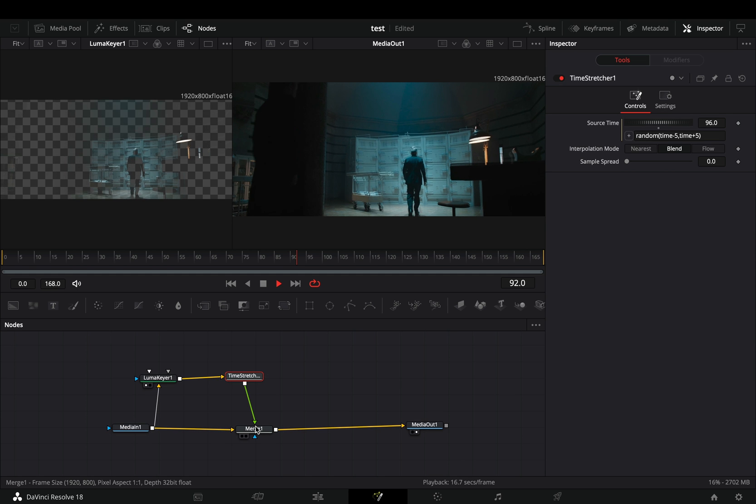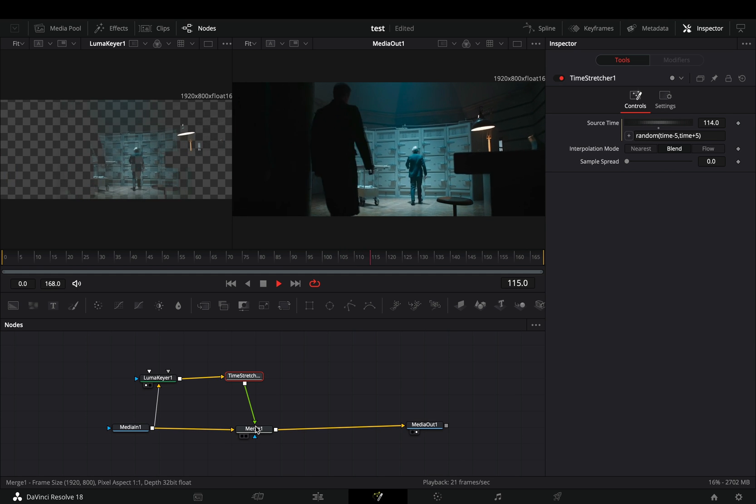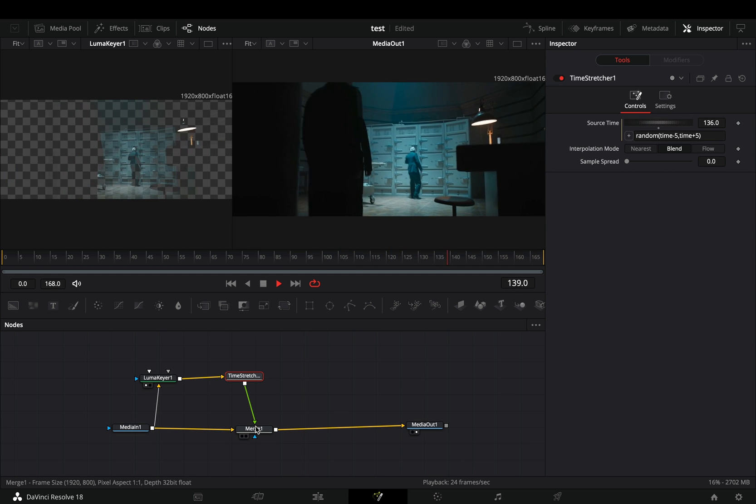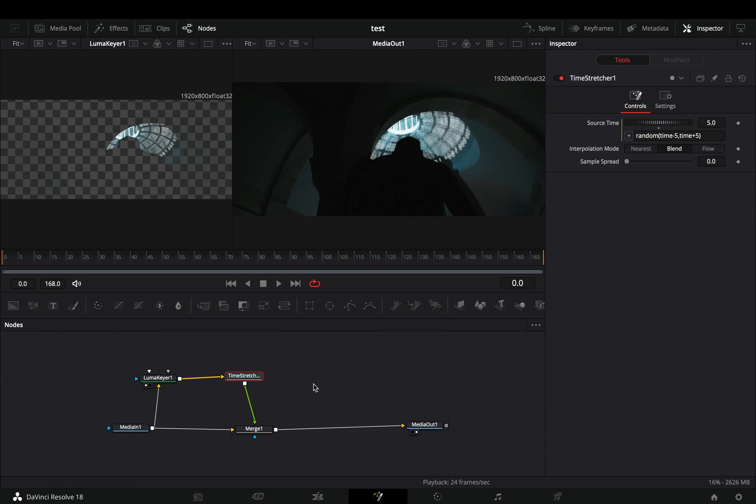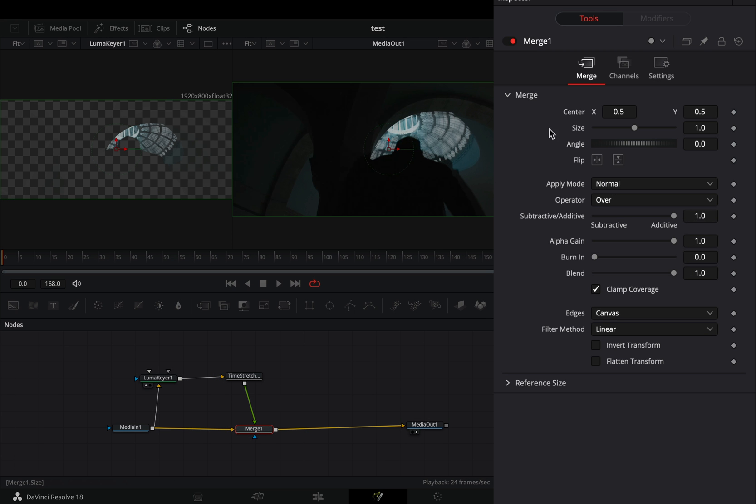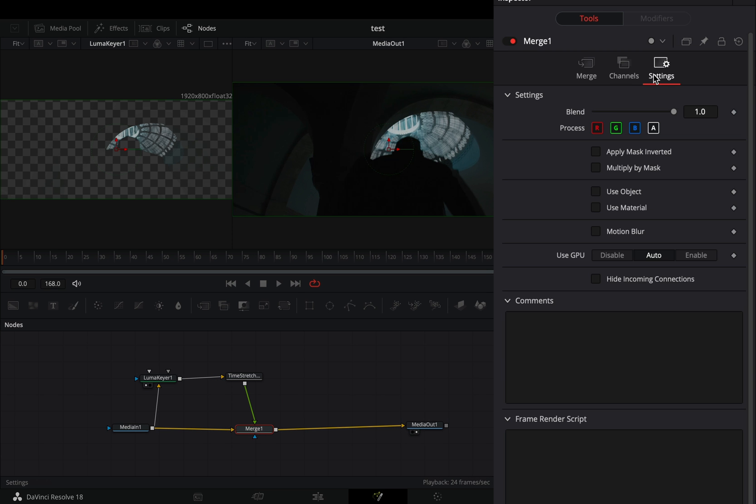If you are not satisfied with this and you want more, then you are a greedy person, but you can also select the Merge node, go to the Settings tab, and uncheck one of the color channels.